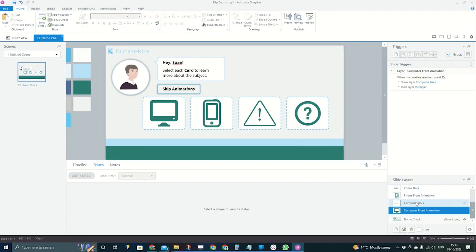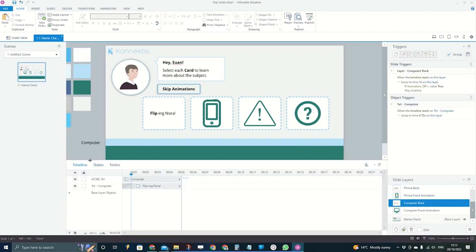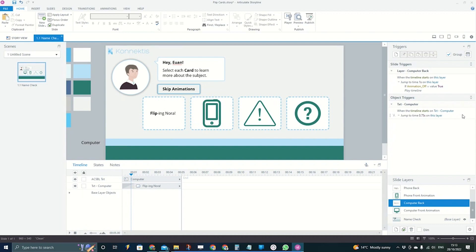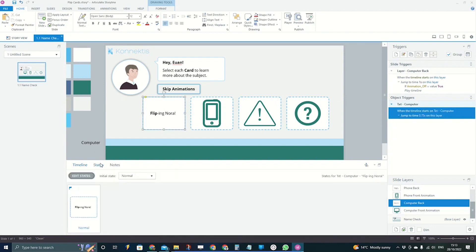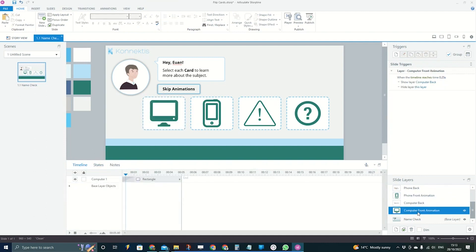One last thing worth mentioning: on each layer, I hide the button underneath from the base layer, so the base button doesn't stay visible while the flip animation is happening. This ensures there's no risk of the button underneath staying on the page whilst it's doing its final flip.